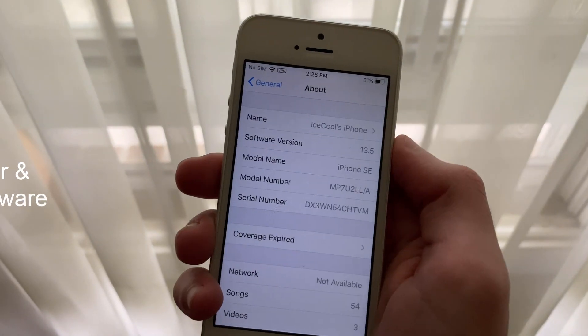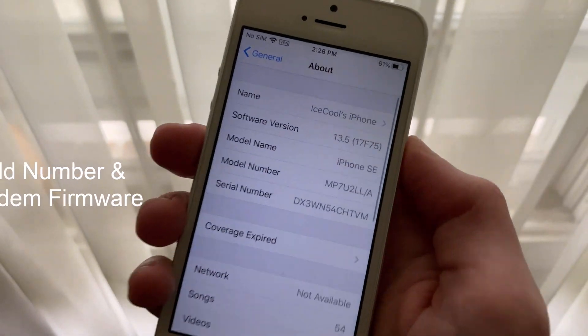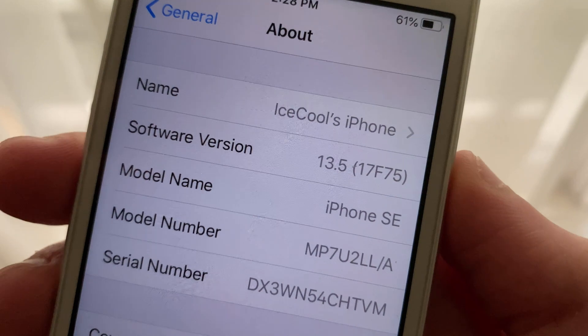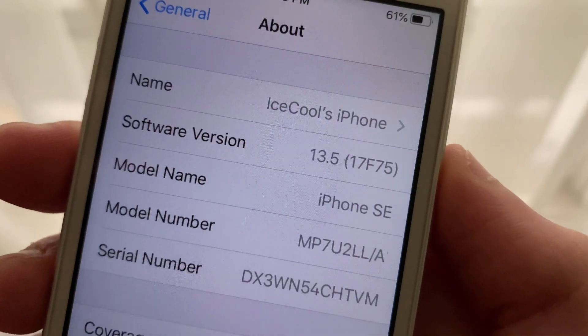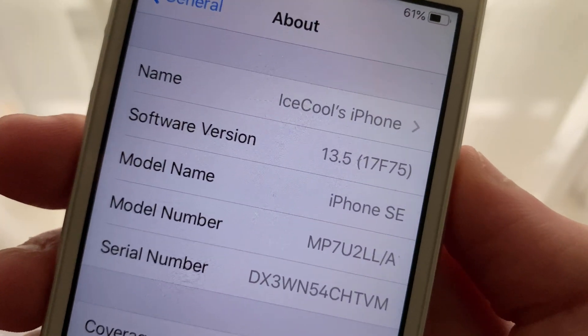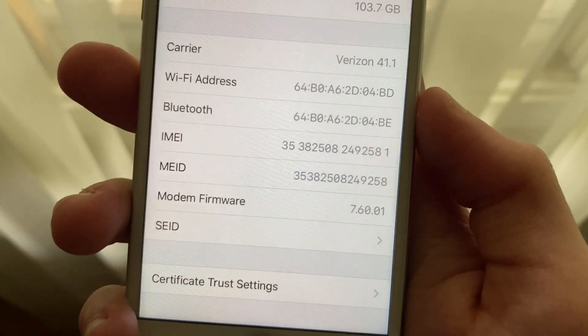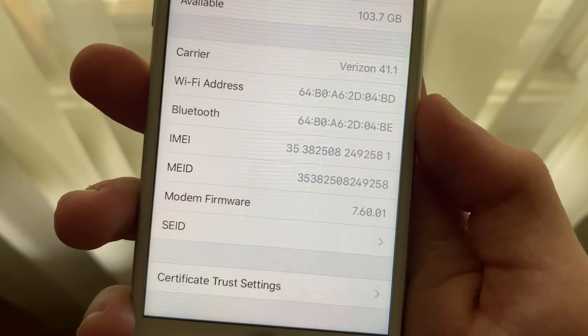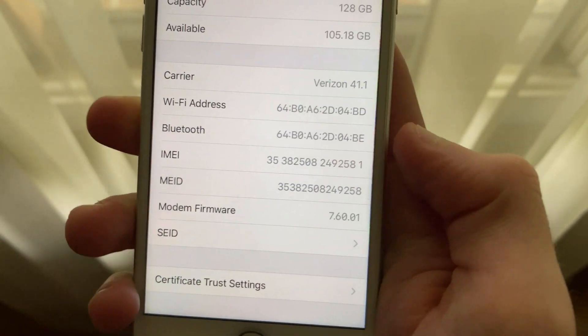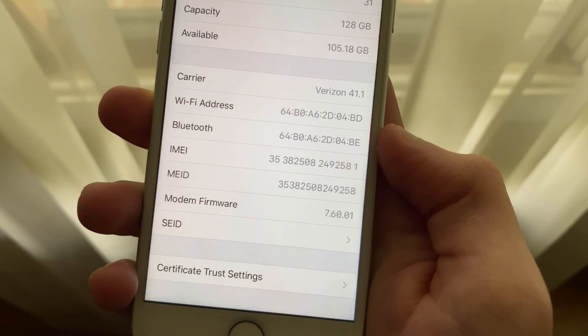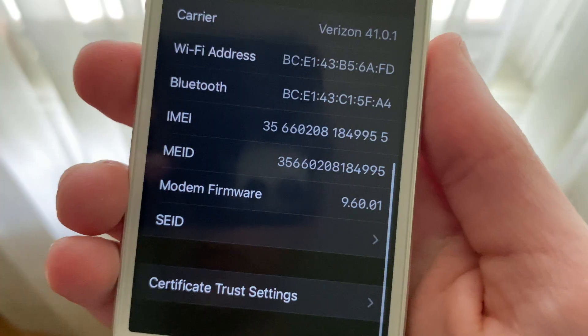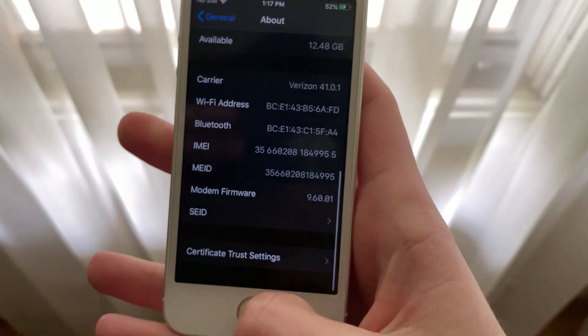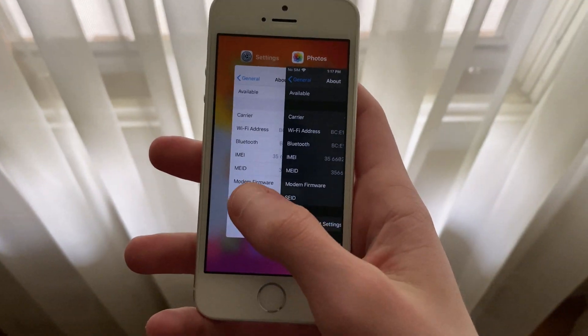The build number for this release is 17F57, which of course has been changed since Beta 4's build number 17F5065A. We can see here that the modem firmware version has not changed, meaning that any connectivity issues with Wi-Fi or cellular you may have had have not been fixed.